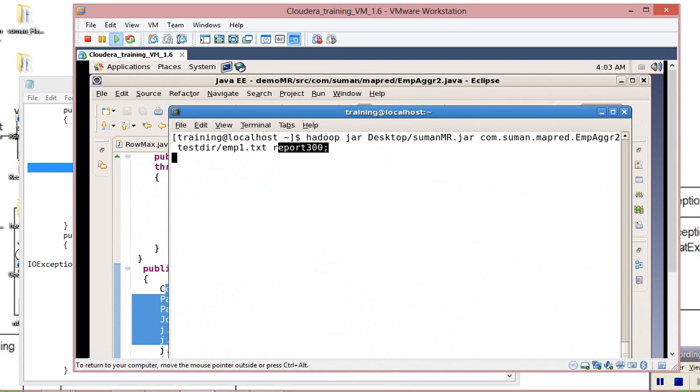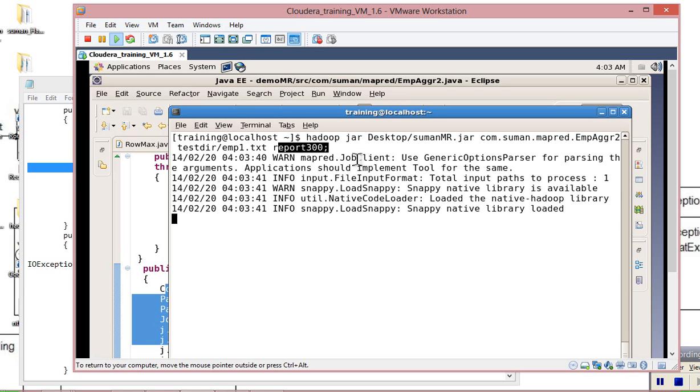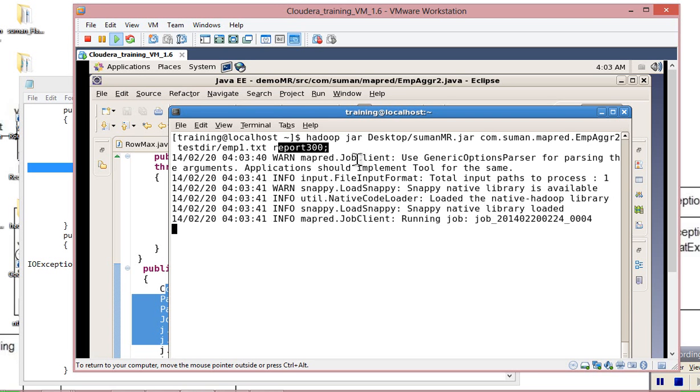Simply press Enter to execute. It is executing successfully.